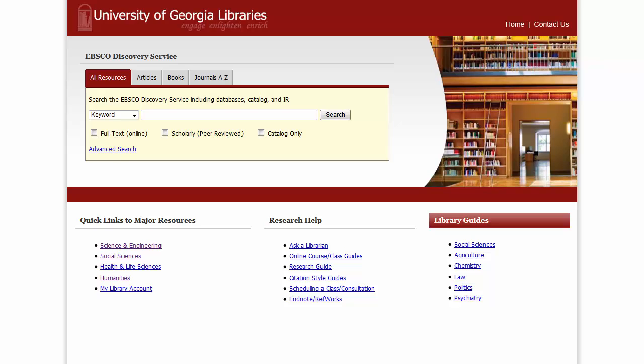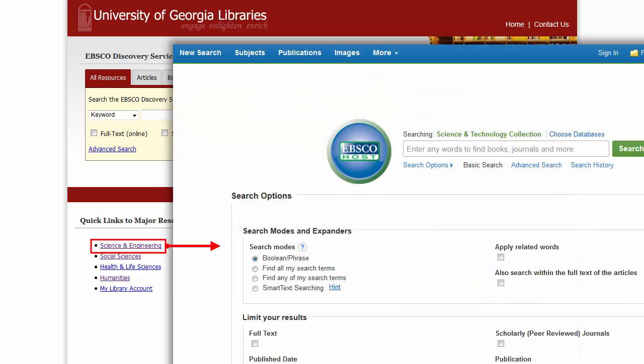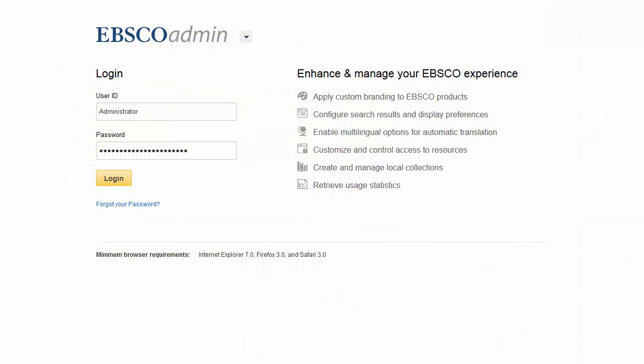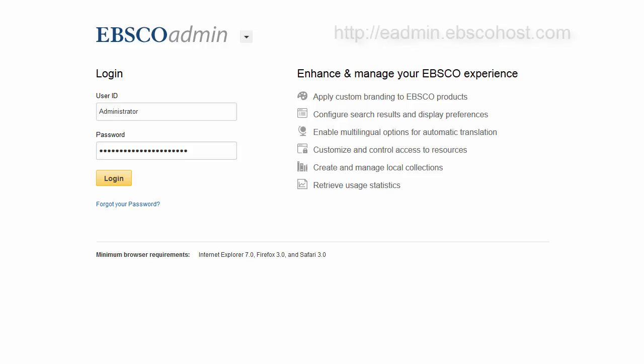After a user logs into the webpage, they click a pre-configured link to EBSCOhost. The Referring URL service checks the URL of the page the user was coming from, and if that URL is registered in EBSCOhost, the user is authenticated.